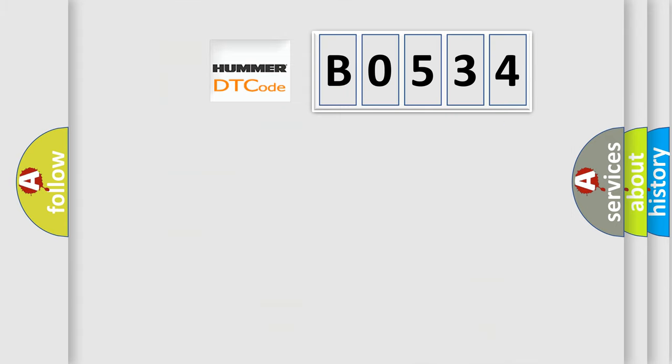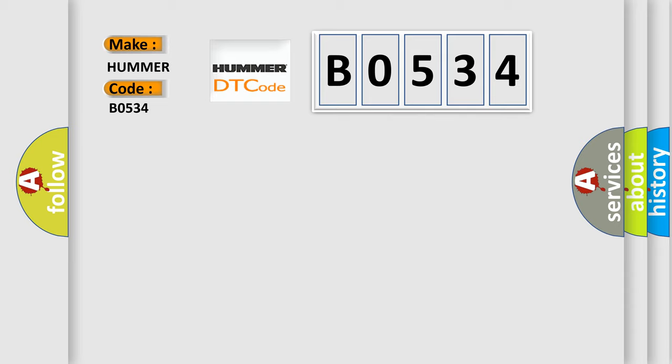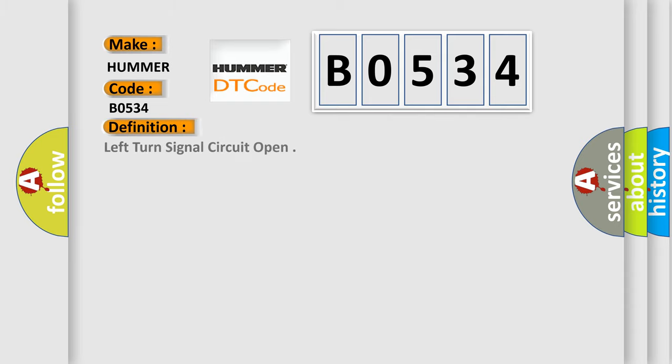So, what does the Diagnostic Trouble Code B0534 interpret specifically for car manufacturers? The basic definition is: Left turn signal circuit open. And now this is a short description of this DTC code. Battery voltage must be between 9 to 16 volts.